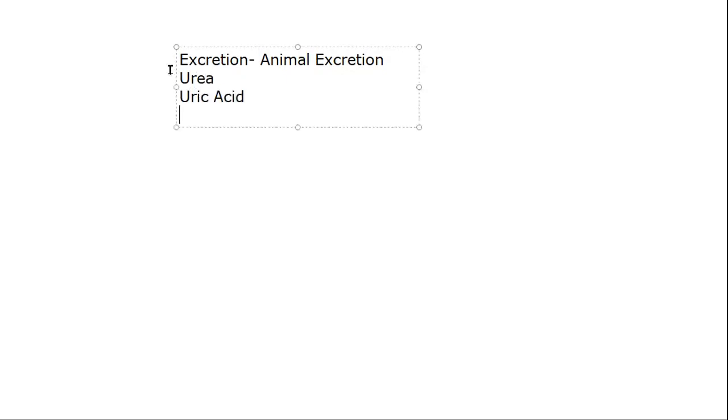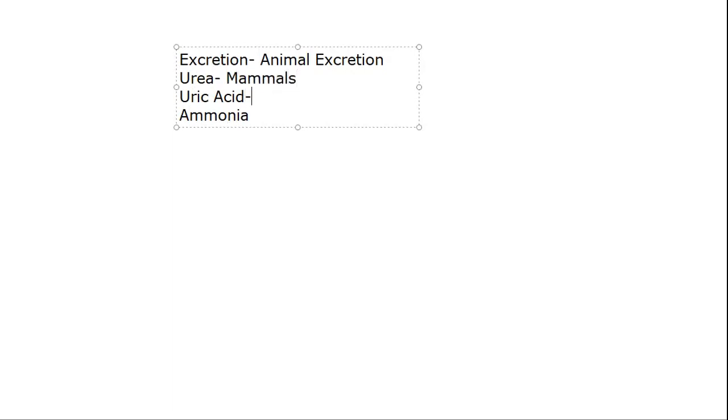Every animal consists of various excretory products that may be urea, uric acid, or ammonia. What is urea? Urea is basically in mammals. Uric acid is in birds, and ammonia is occurring in the fishes.